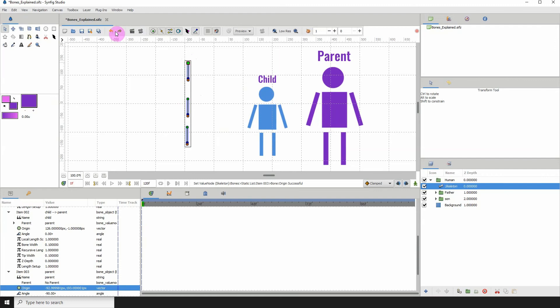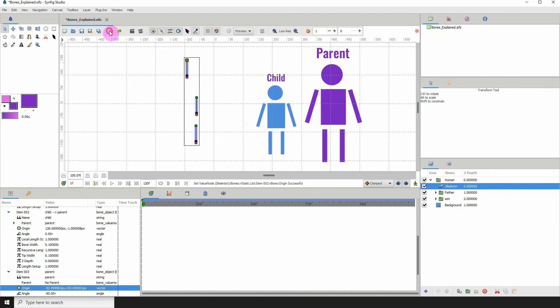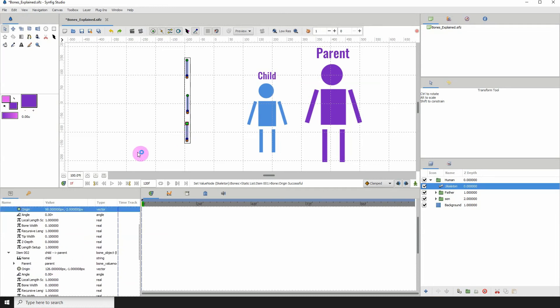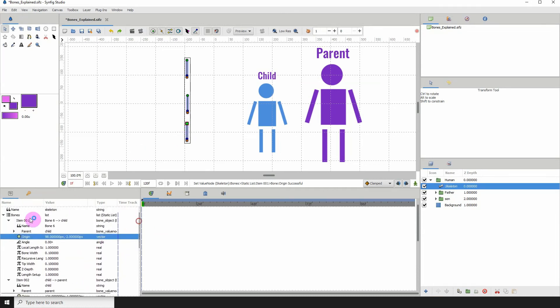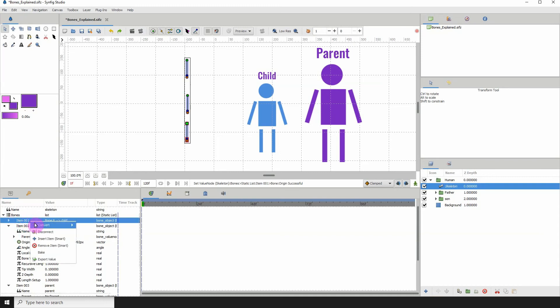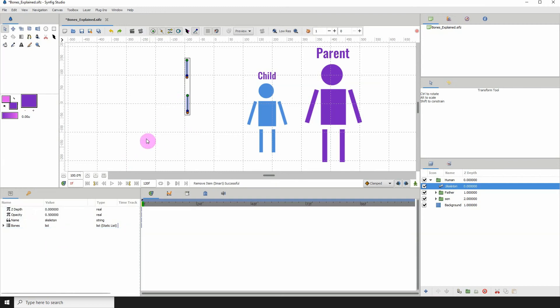I'm going to actually undo that. Let me use this time to tell you how to delete a bone. You can delete a bone by clicking on the bone. First thing you need to do is just close up all the items underneath that bone and then right click and click on remove item smart. Then that bone will be deleted.